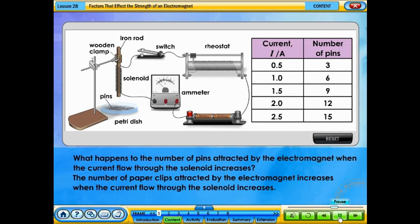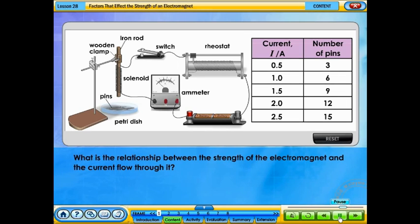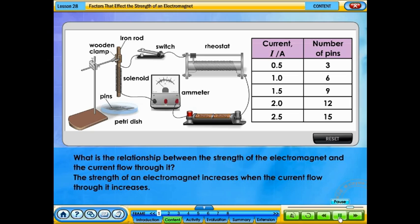The number of paper clips attracted by the electromagnet increases when the current flow through the solenoid increases. The strength of an electromagnet increases when the current flow through it increases.